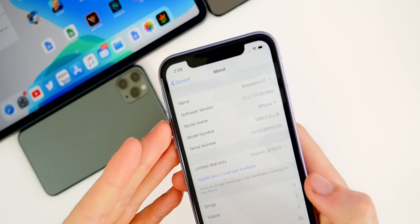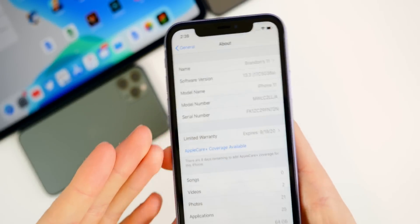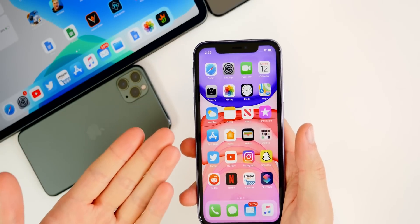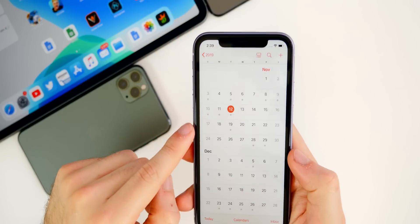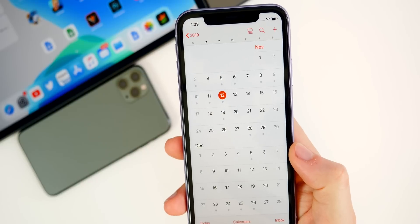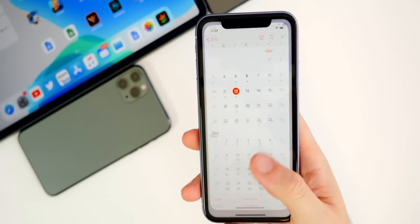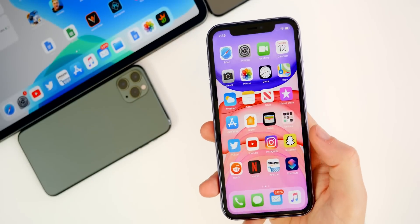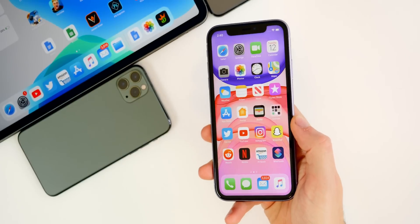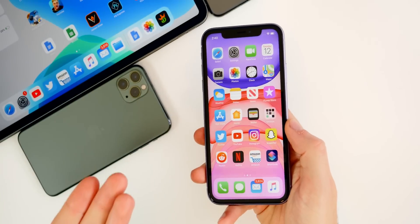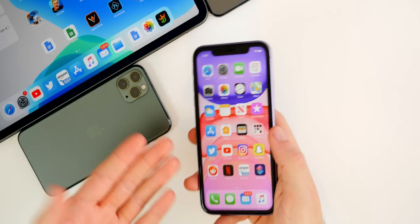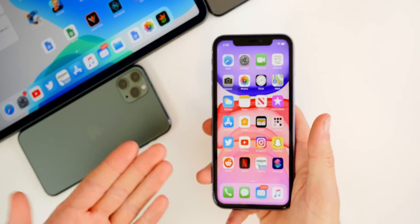As for when we'll get the final release, the build number has an 'A' in it, which means we're quickly approaching the final release. I'd say we'll probably get that closer to the end of November, maybe the final week of November. So if you're on 13.2.2, you may as well just wait out 13.3 until the final version, unless you want to see improvements in cell connectivity, performance, or anything like that.